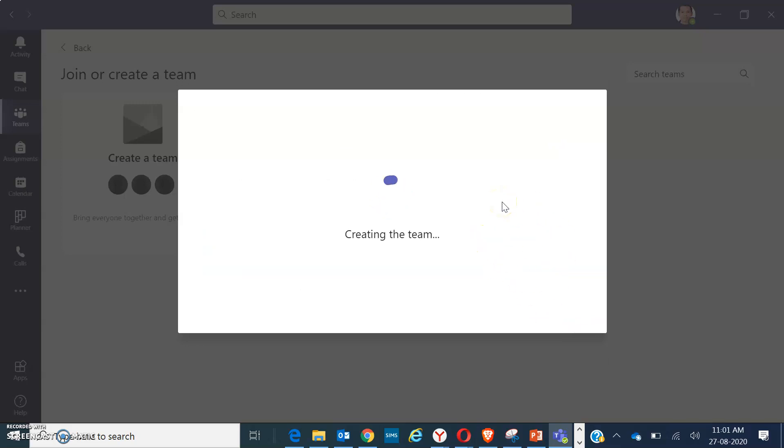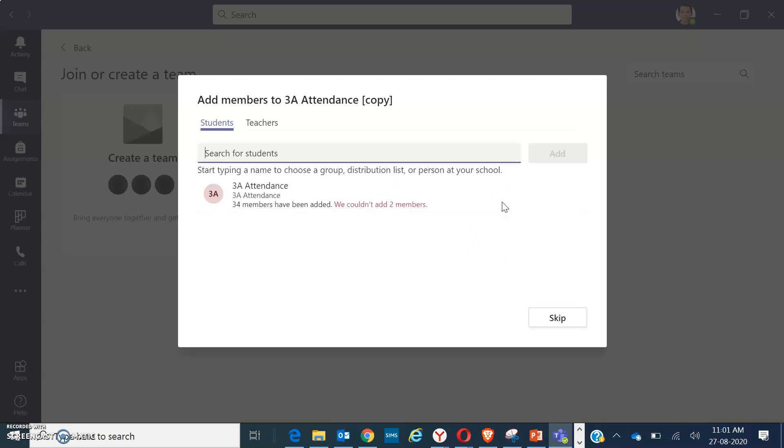Once you have created already the folder, it will just generate. Wait for some time. Now you can already change this as the title.